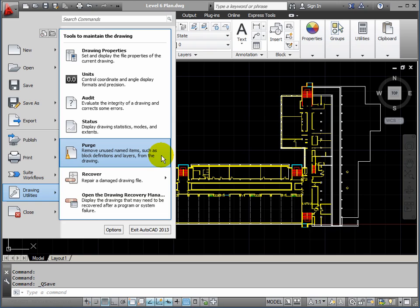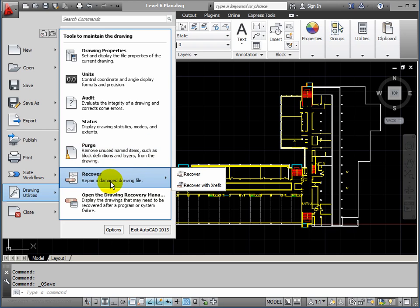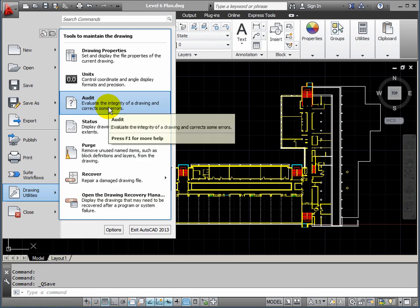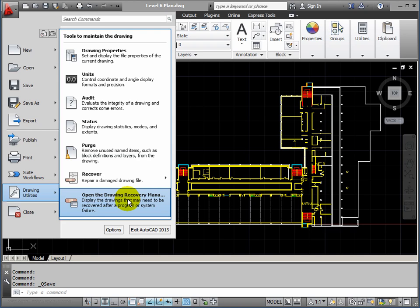Now if you encounter a drawing that is causing you problems — you can get into it but it's somehow unstable — then you should audit the file. If you find a file that you can't open at all, then it may need recovering. If you're in a file you can use Audit; if you can't get into it, try Recover. When AutoCAD does have problems — say there's a power cut — when you restart, AutoCAD automatically runs the drawing recovery manager, which is extremely useful. 99 times out of 100 it will recover very well from where you left off.